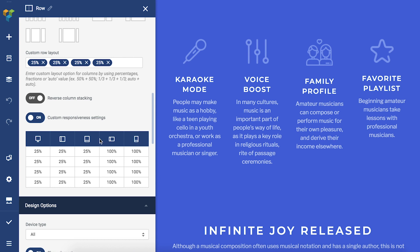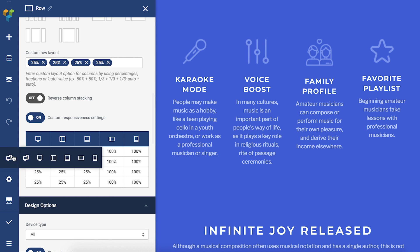As you can see, it displays a table with each device type and these values represent each column in the row. Visual Composer takes care of responsiveness automatically, so by default the value for mobile devices will be 100%. But maybe I want two columns to be displayed instead of one.